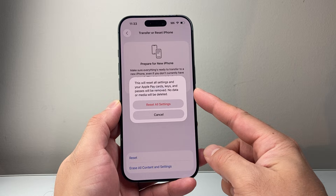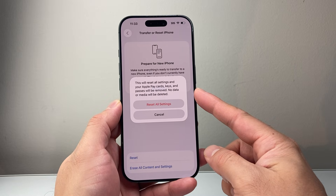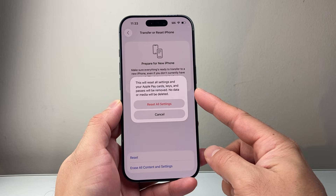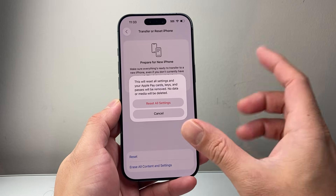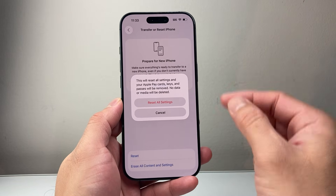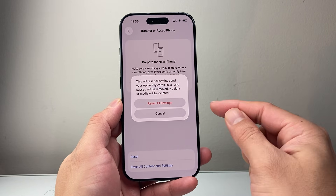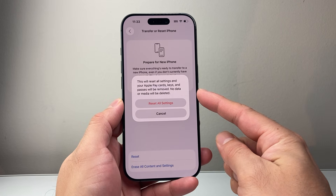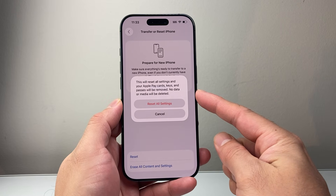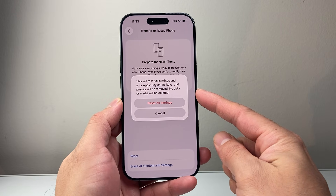However, data like photos, videos, and apps will still be on your phone. It's a good way to ensure that all settings are set correctly, especially if there's a virus that may be impacting your settings.